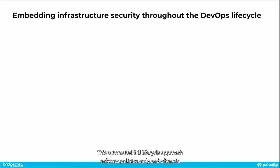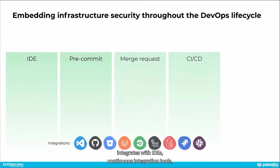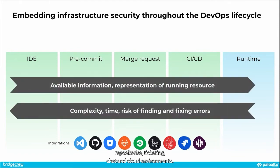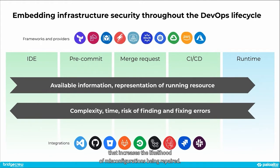This automated, full-lifecycle approach enforces policies early and often via integrations across developer and DevOps stacks. BridgeCrew integrates with IDEs, continuous integration tools, repositories, ticketing, chat, and cloud environments. This creates a powerful feedback loop that increases the likelihood of misconfigurations being repaired.